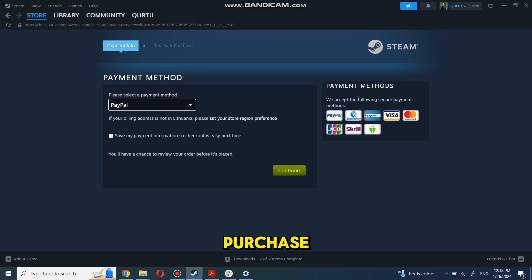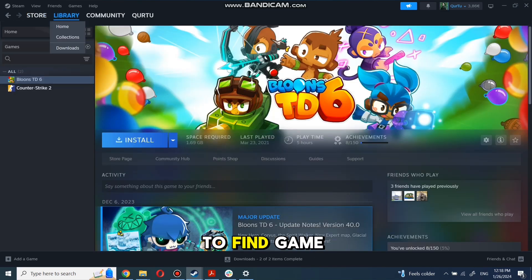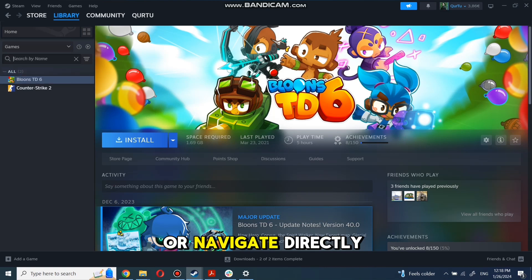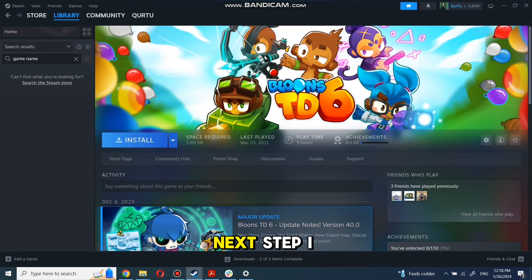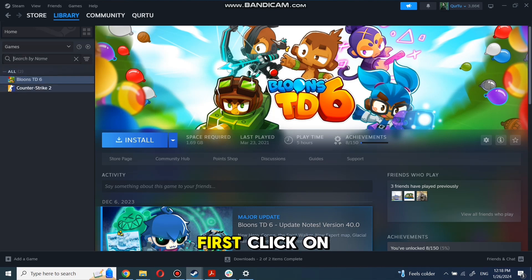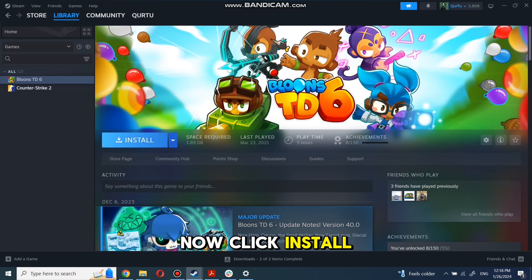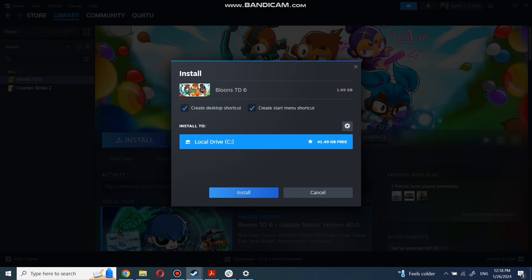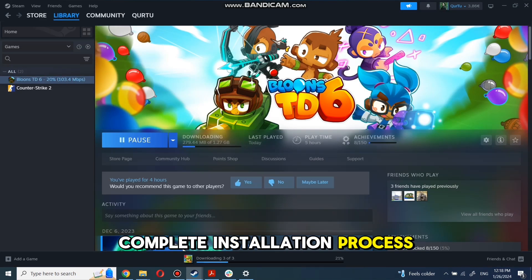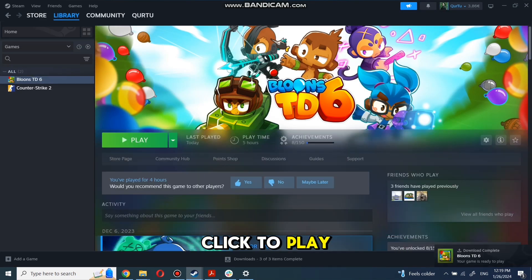After completing the purchase, go to your library. You can use the search box to find the game you just bought or navigate directly to the Games category. Click on the game you want to play, then click Install. Complete the installation process. When installation is completed, click to play.